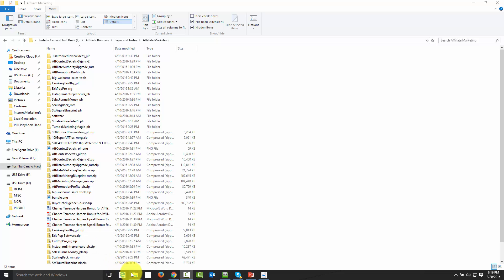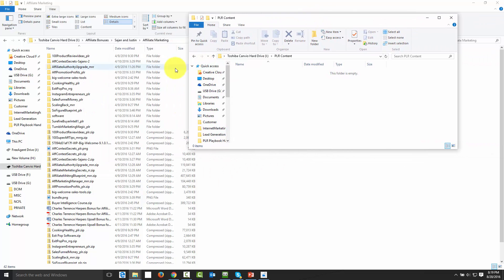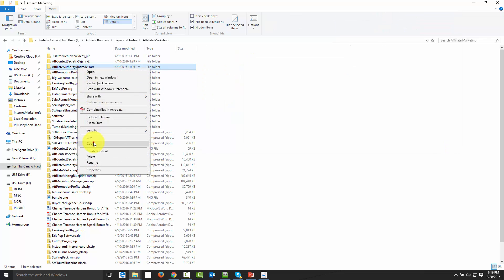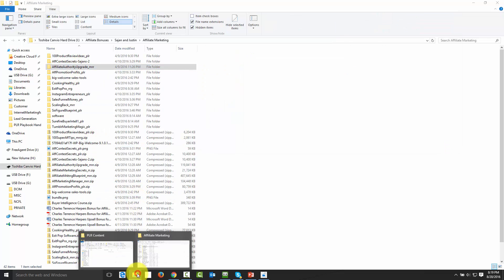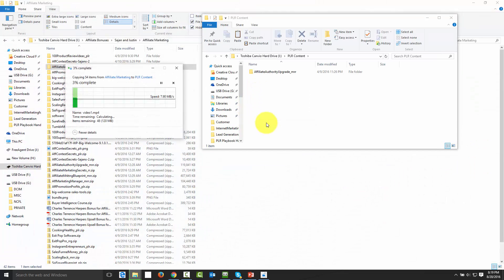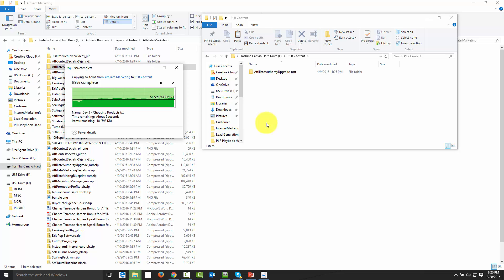I'm going to pull open a file that we're going to use as if we were actually doing this. You'll notice that the folder is called PLR content, and I'm actually going to copy this folder into that file. One of the things you're going to want to do is keep your PLR in one folder, mainly because it's going to help you to be able to search that folder effectively in order to find what you're looking for.